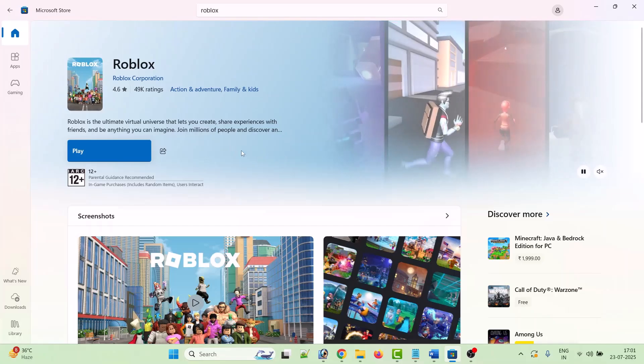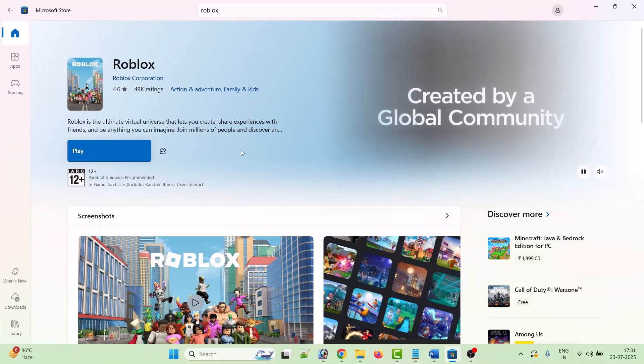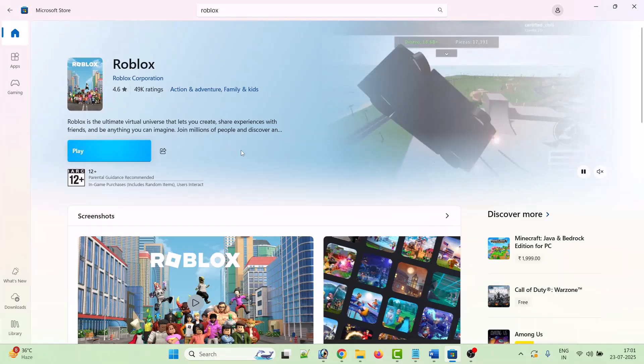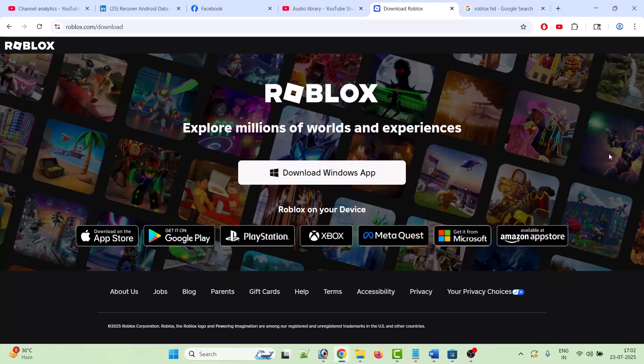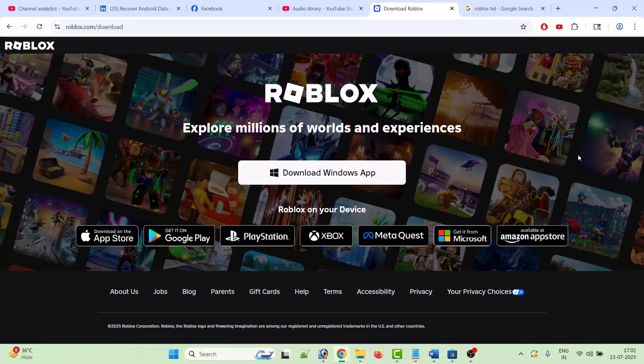If you have already installed Roblox from Microsoft Store app, then download and install Roblox from the Roblox official website. So switching the download platform can help you to fix the issue.